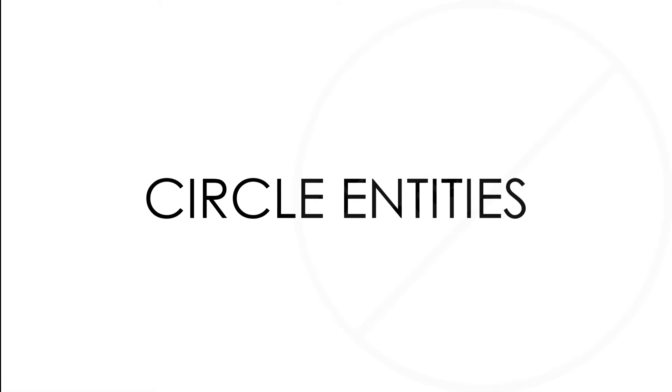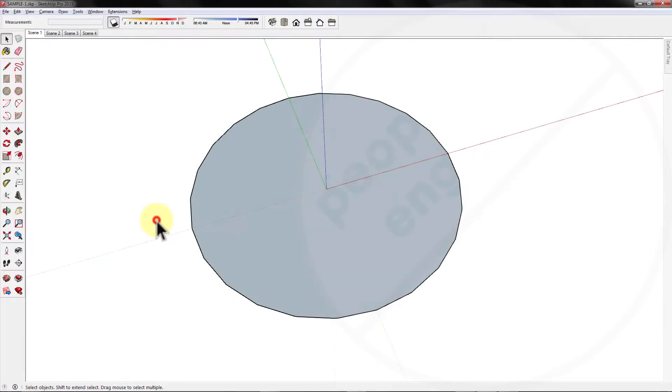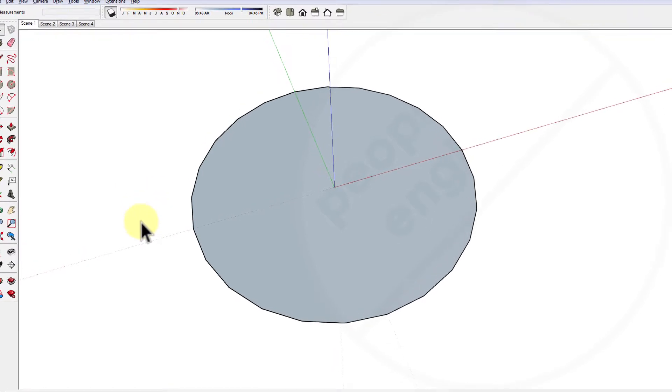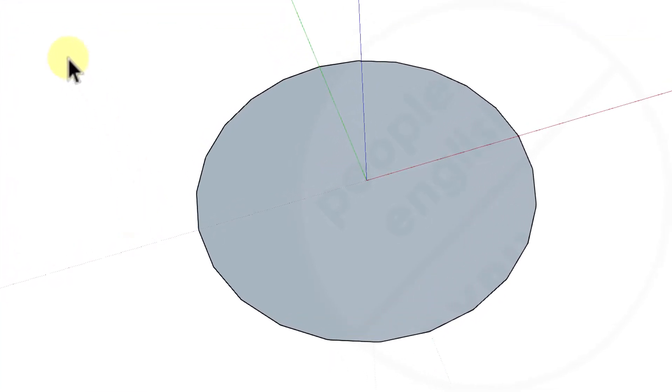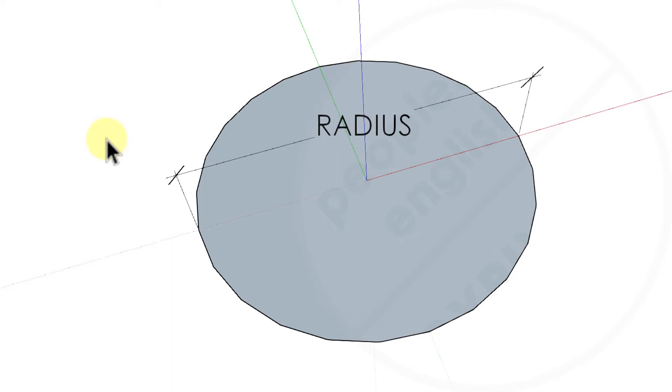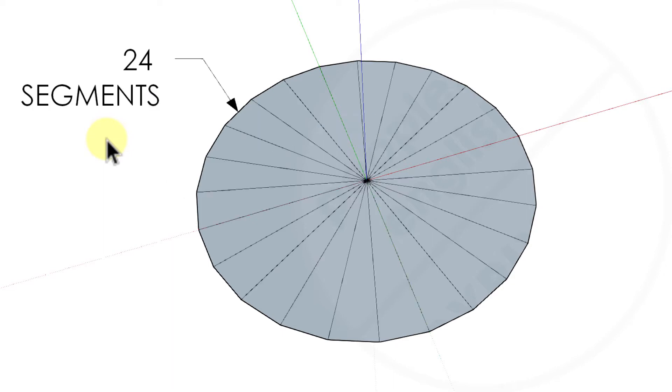Before we draw a circle, we should understand how Sketchup creates circle entities and what are the different parameters involved. Circle entities have a radius and connect multiple line segments. These segments act as a single line in that they can define the edge of a face and divide a face.